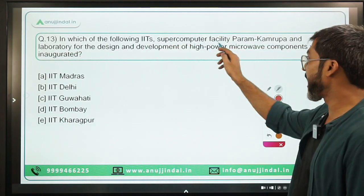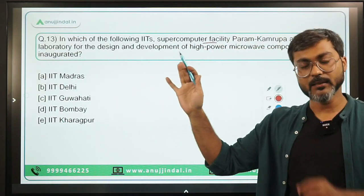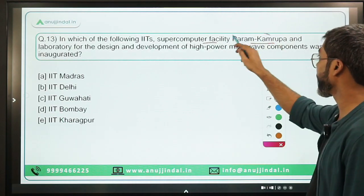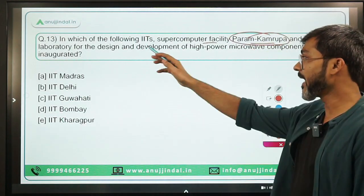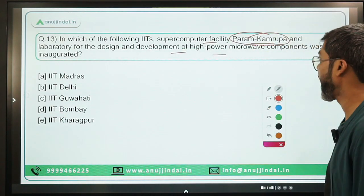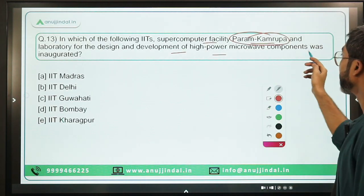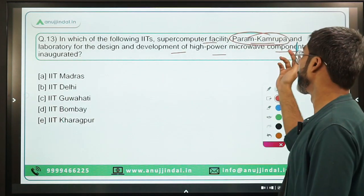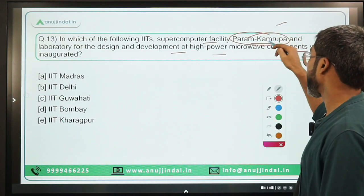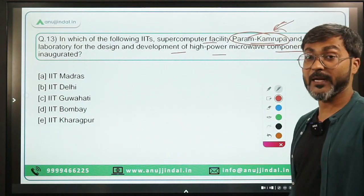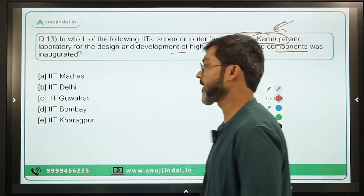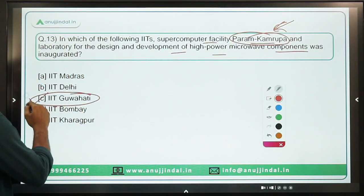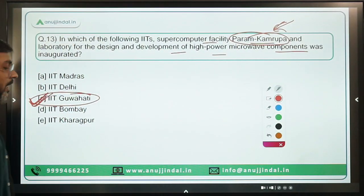Question 13: Very important question — in which IIT was the supercomputer facility 'Param Kamroop' and the Laboratory for the Design and Development of High Power Microwave Components inaugurated? Param Kamroop has been established at IIT Guwahati. Option C is the correct answer. Can you tell in which institution Param Pravega was inaugurated? Write your answer in the comments.